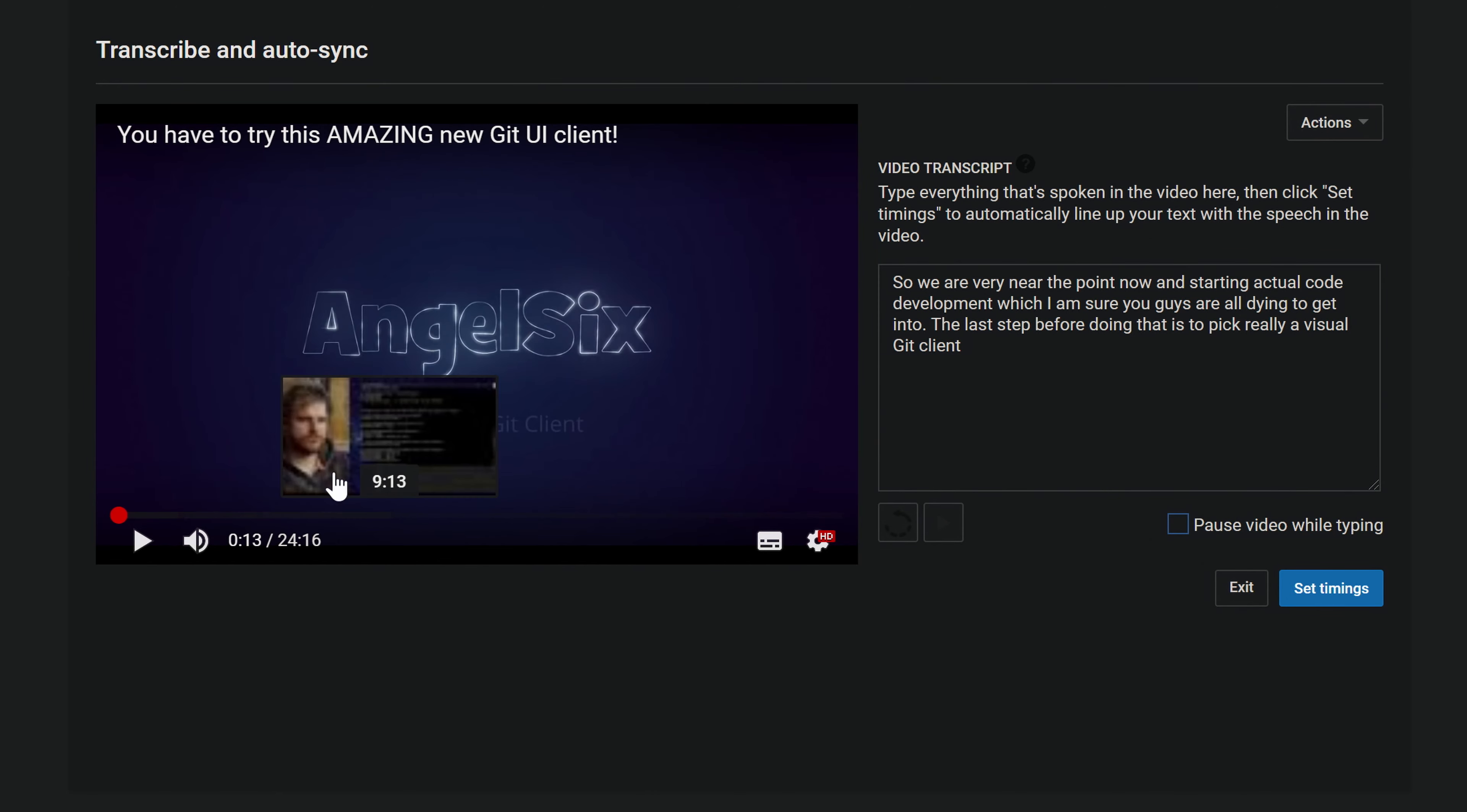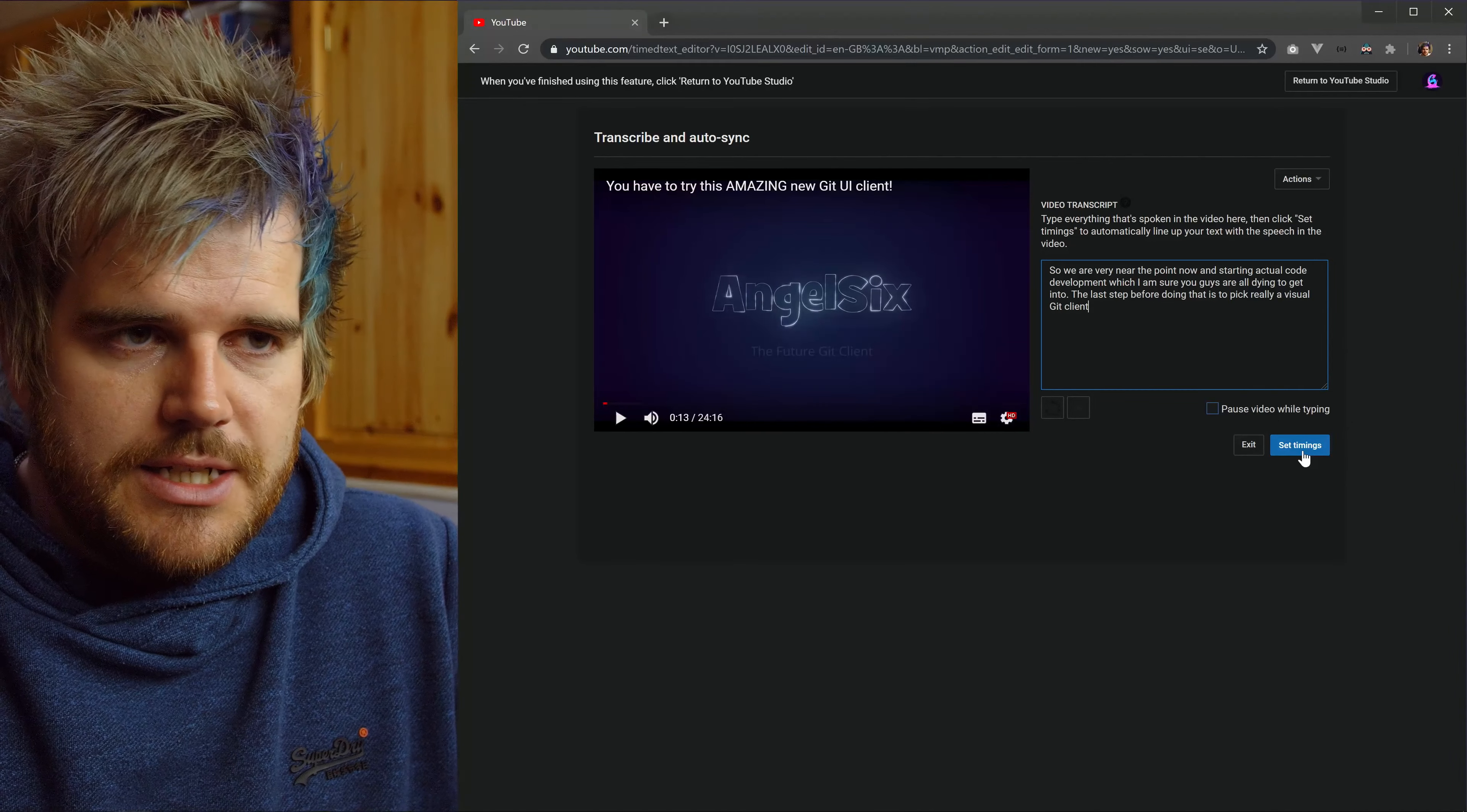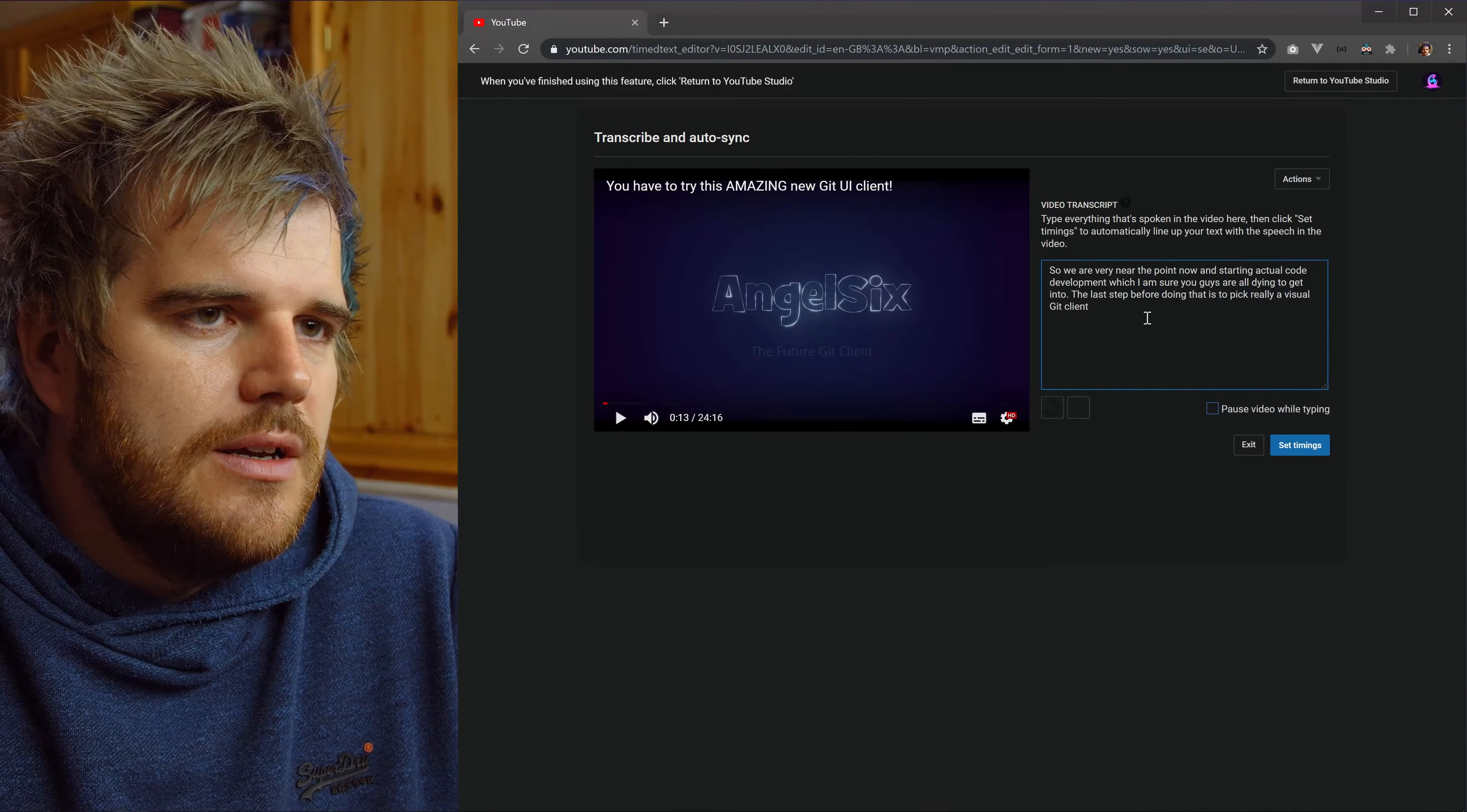So this is all you do all the way through the video now. So you type this all out, then you click set timings and it goes off and processes. And then I should get an email saying that somebody's translated and I can then review and approve it.